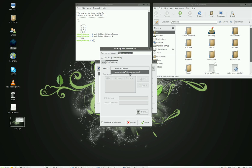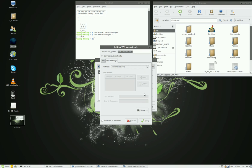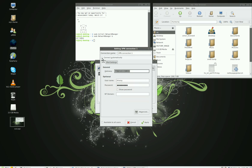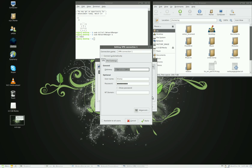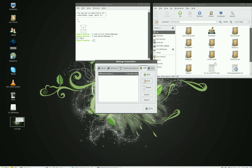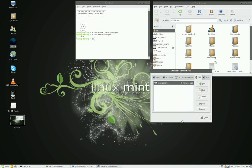If you want it to connect automatically, you can tick the 'Connect automatically' checkbox. Besides that, it should work fine.